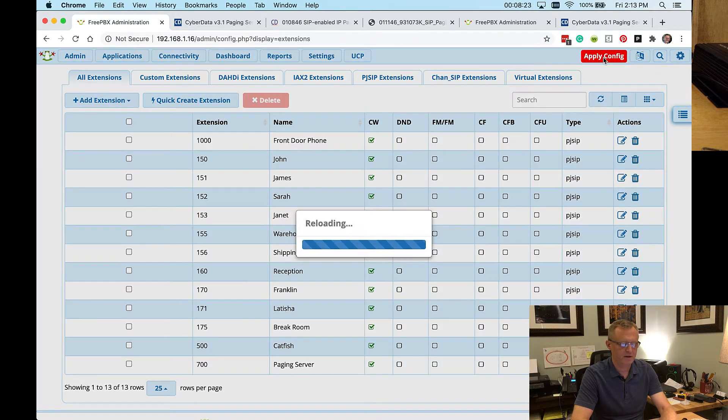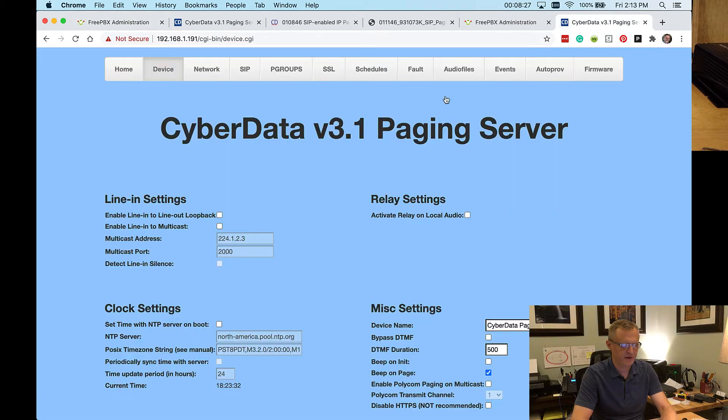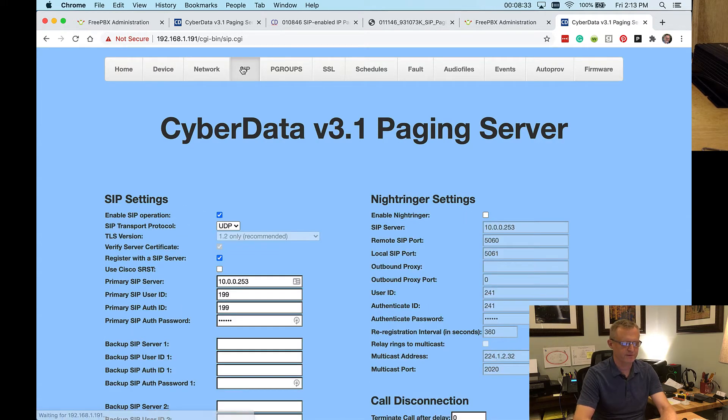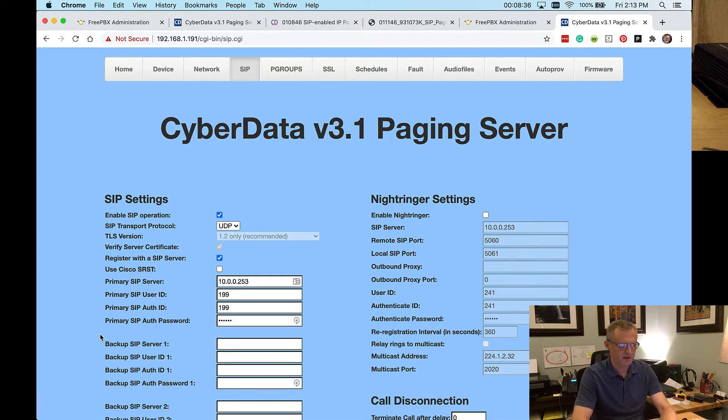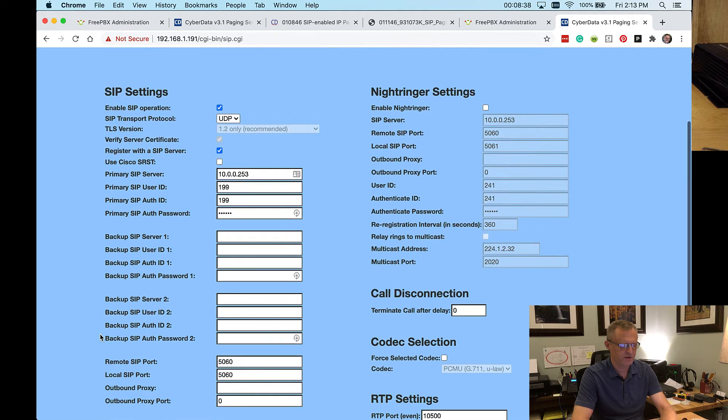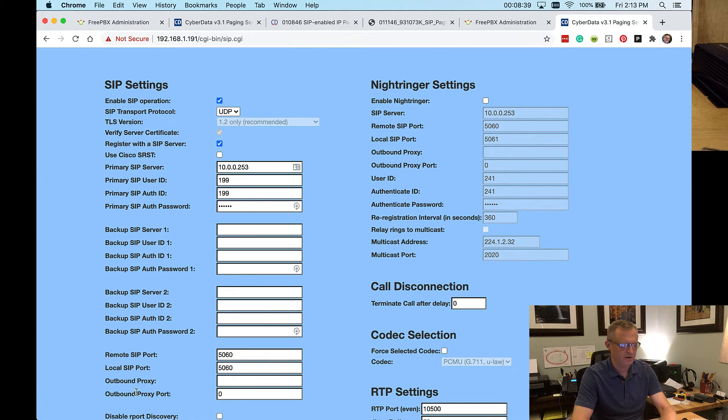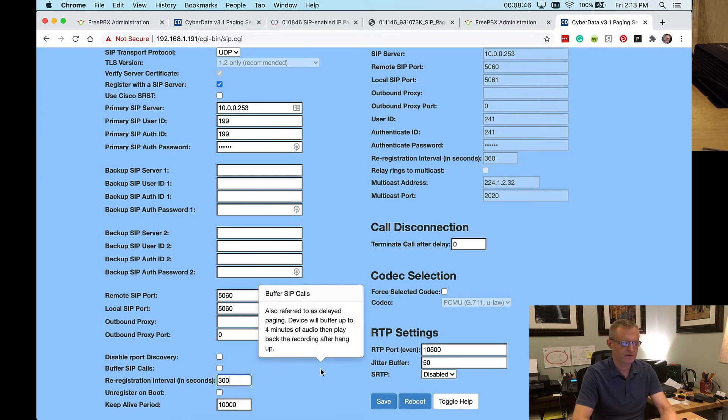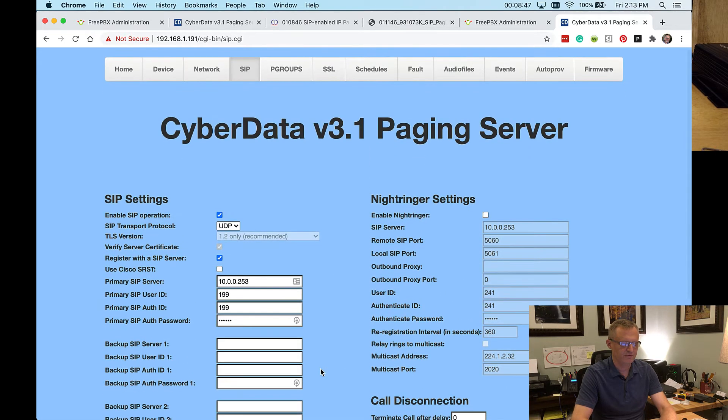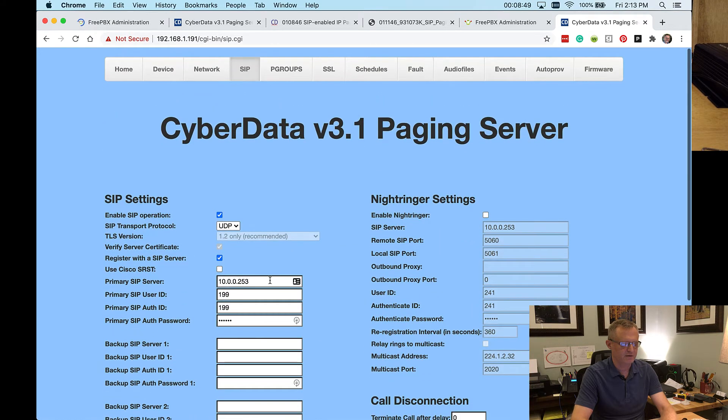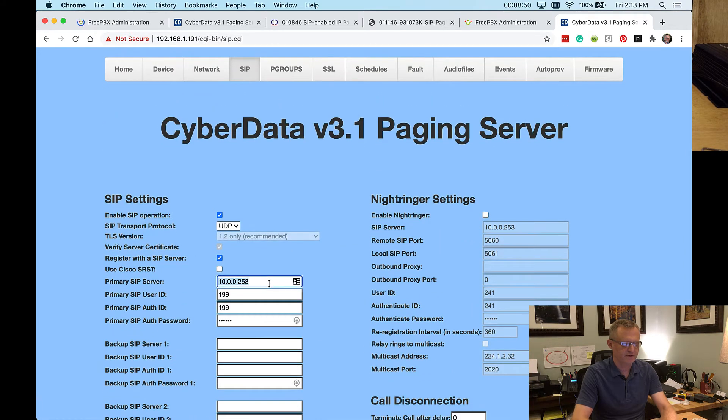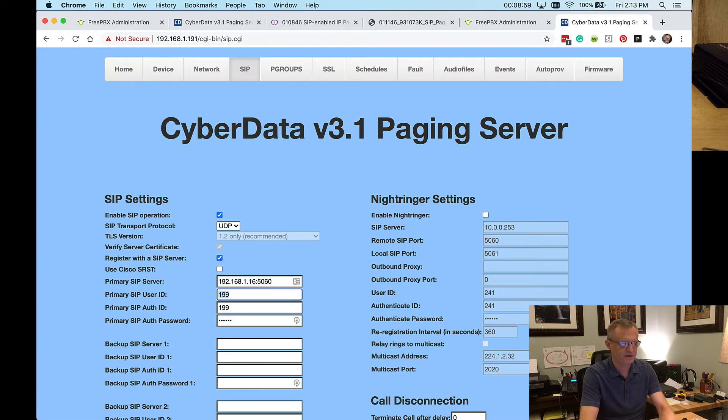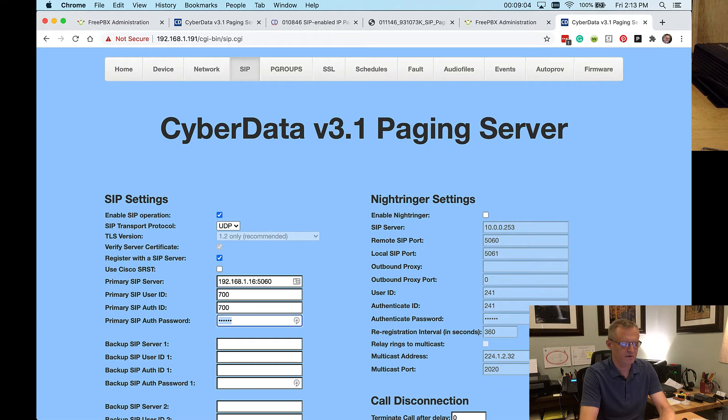And while that's applying, we're going to go over to the CyberData paging server itself and go to the SIP tab and begin configuring the SIP server information. But that second thing that I mentioned is a setting on this page down here under re-registration. They want you to set that to five minutes or 300 seconds. So I'll do that before I forget about it. And then I'll configure the rest of this. So the IP address of our SIP server is 192.168.1.16. And we are on port 5060. The ID and authorization ID are both 700. And I'm just going to paste in that password that I copied earlier.